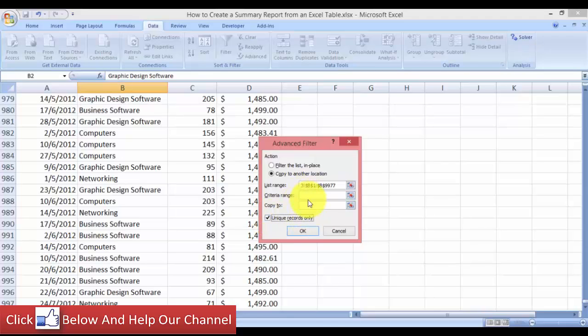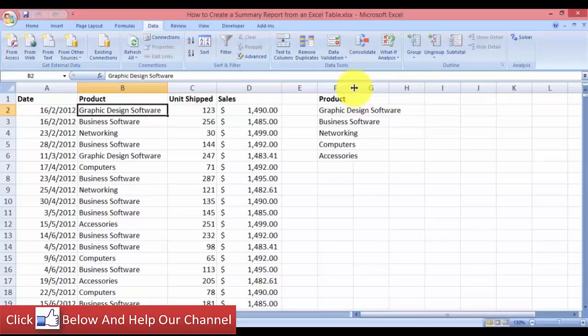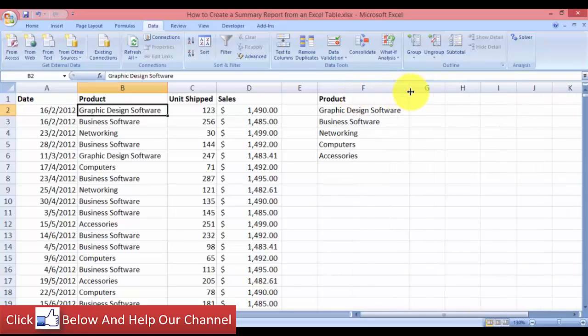We will also be extracting unique records only. For the criteria range we don't need to do anything, and I want the data copied to column F, so let's put F1 and click OK. Now we have the product header and the different types of products — one, two, three, four, five — we have five types of product. I used the Advanced Filter to extract column B's unique product types.